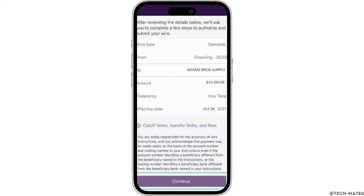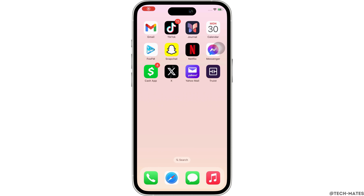Further, review your details and tap on the Submit Transfer button. Now to confirm, tap on the Done button at the bottom. Once you have done that, you have successfully transferred your money.